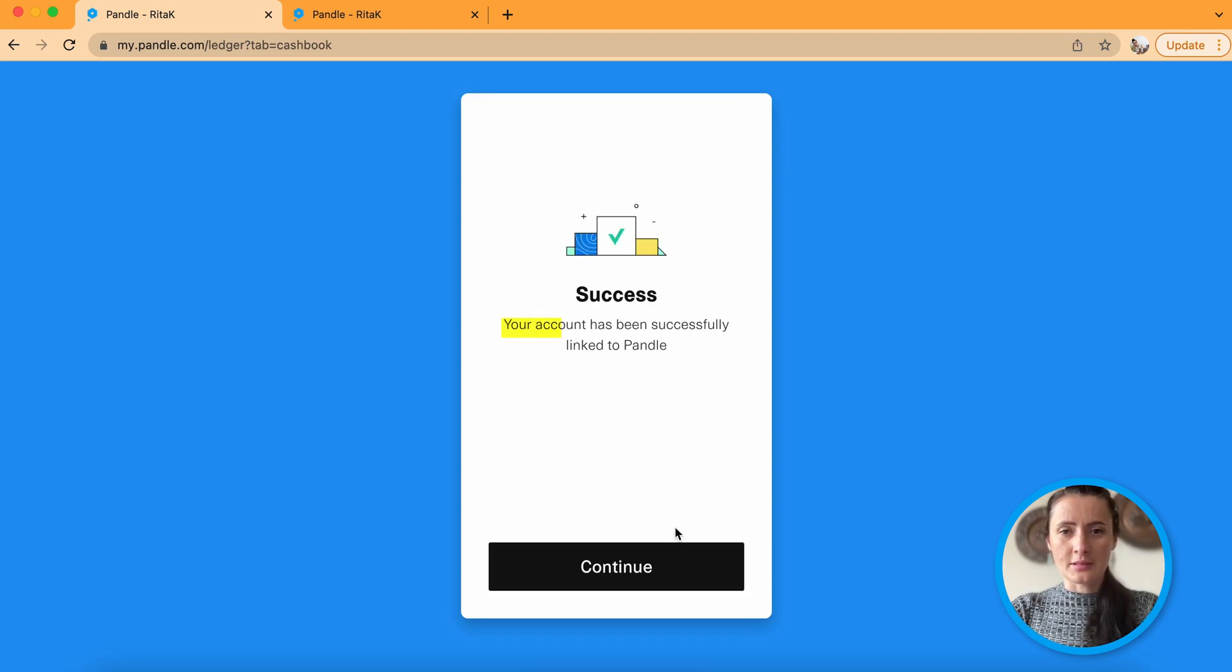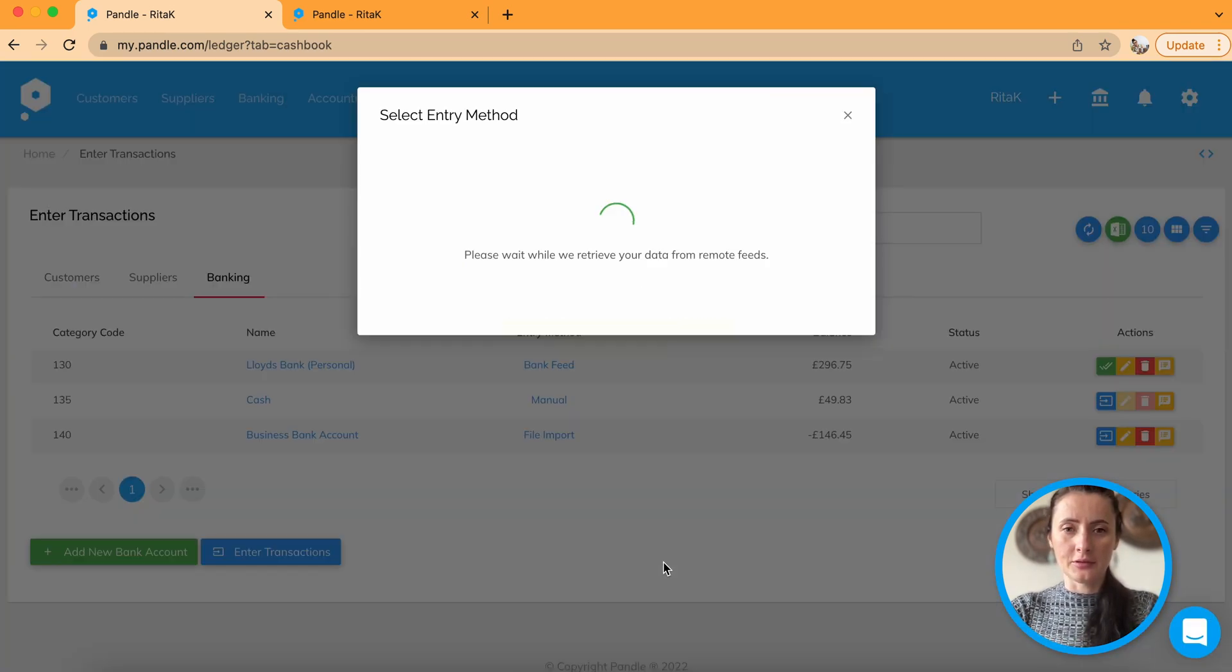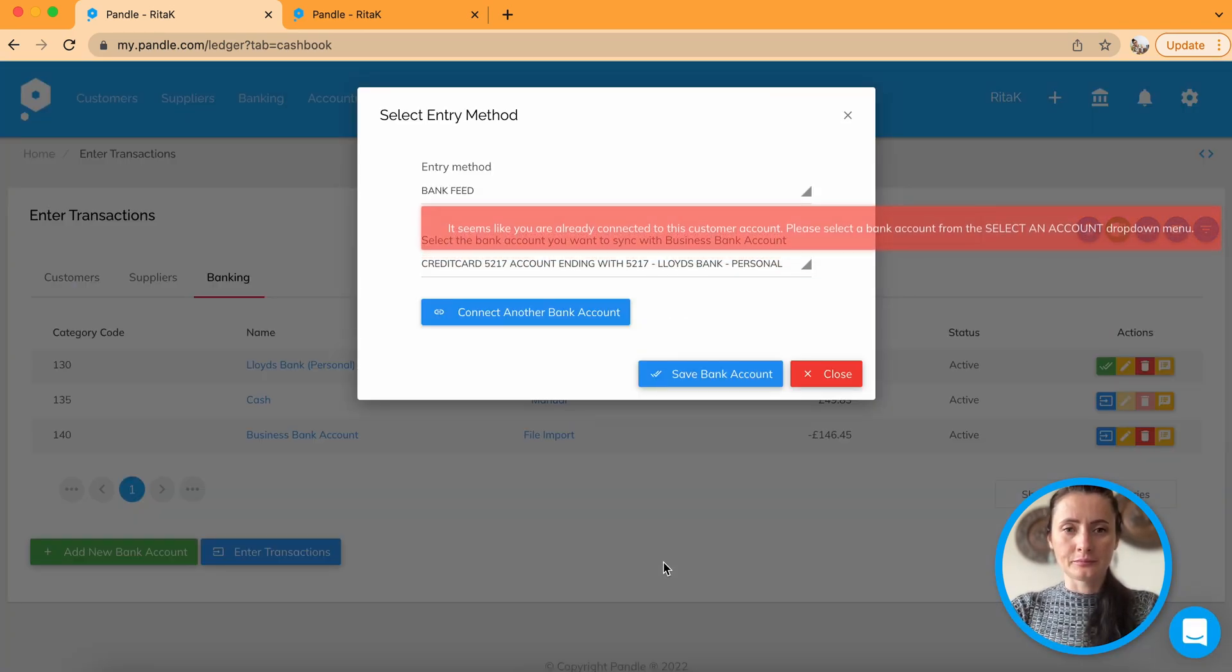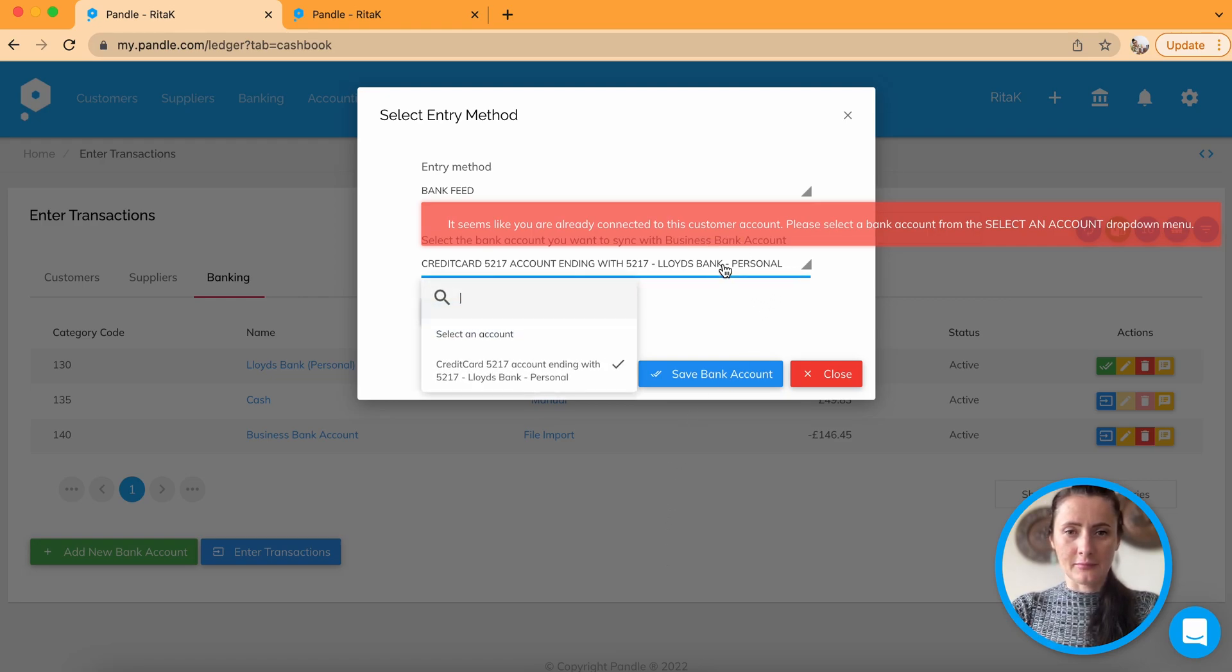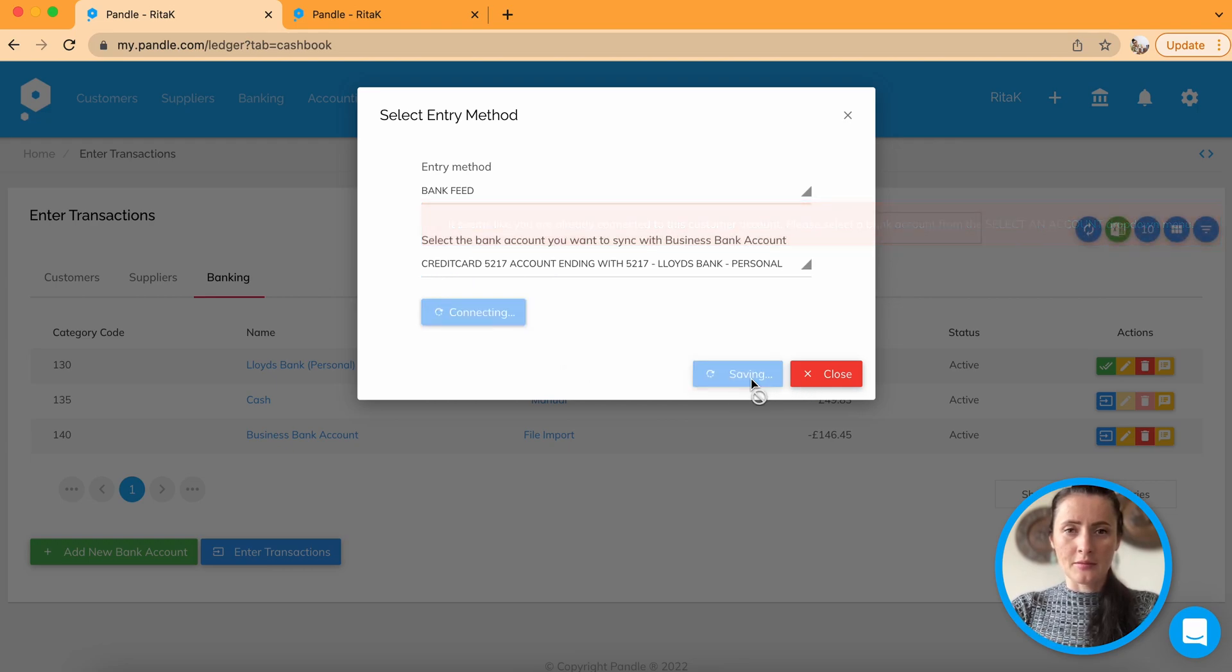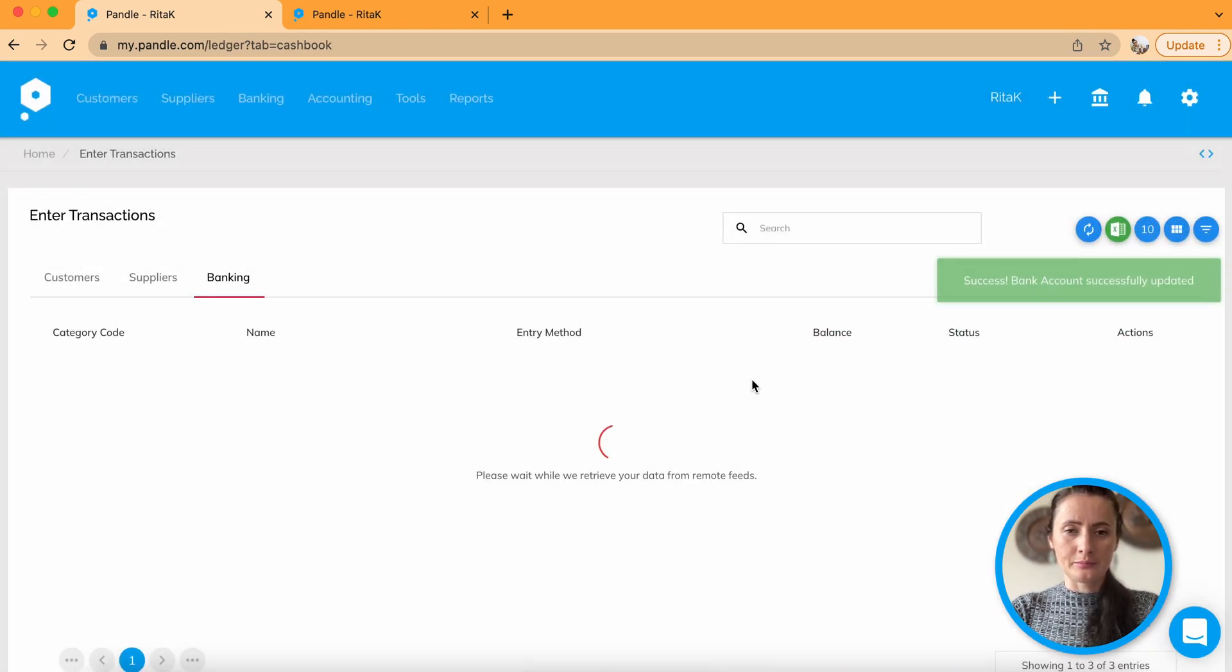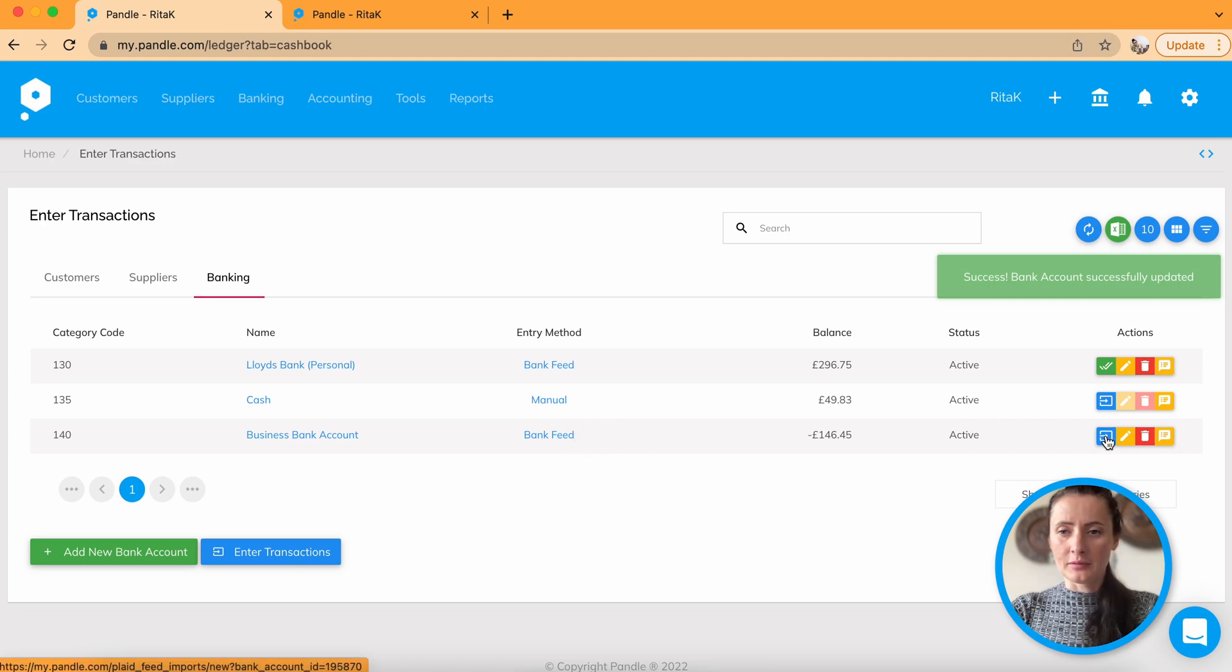Okay, it has been successfully linked to my Pandle account. Click continue. Okay, save bank account. So bank feed enabled.